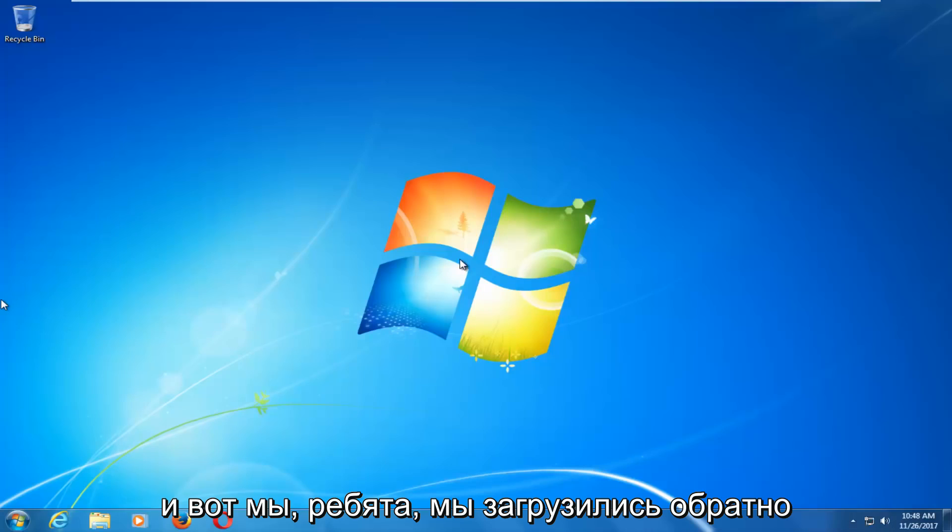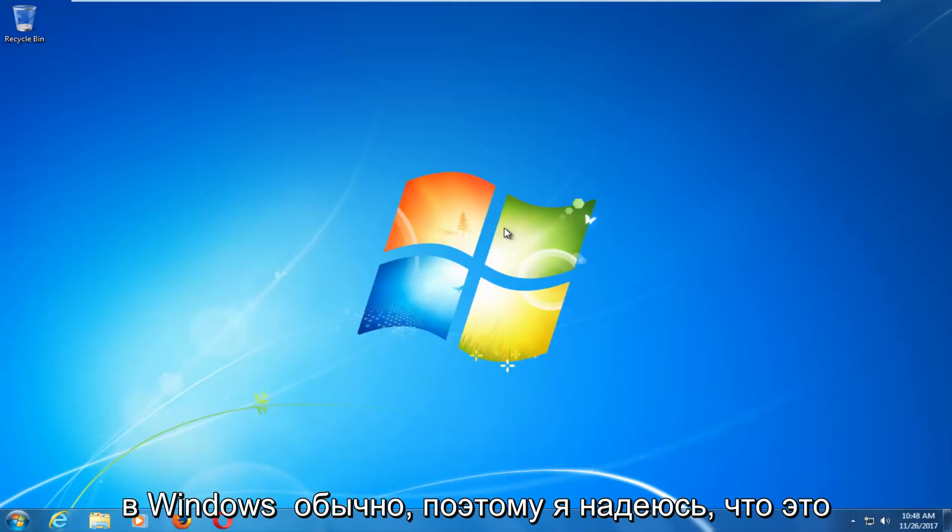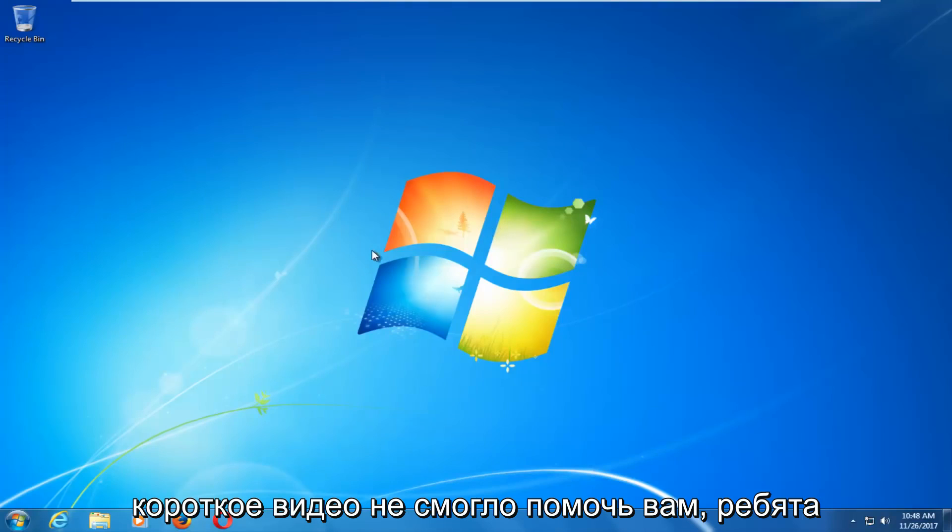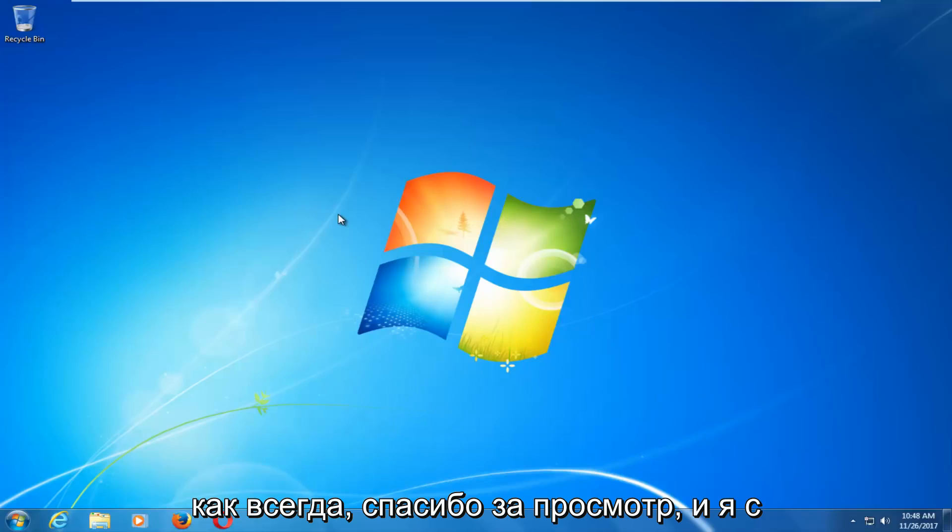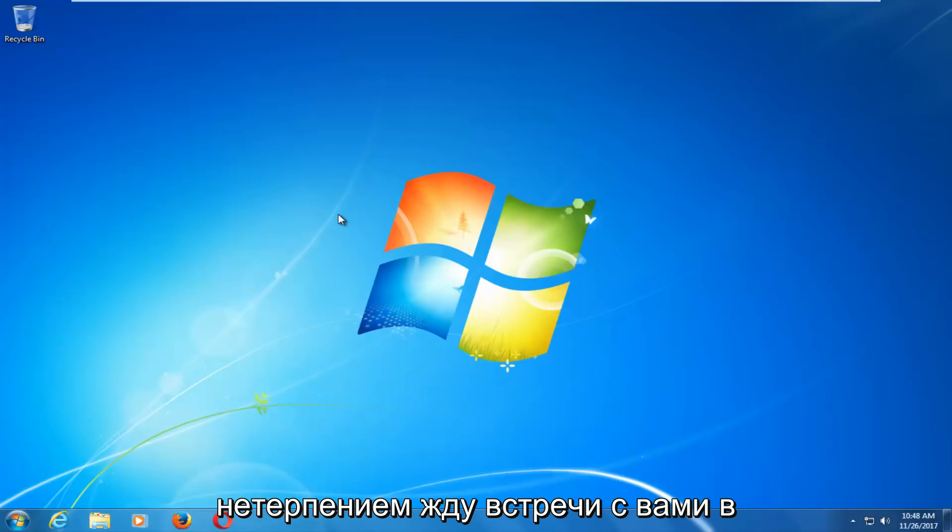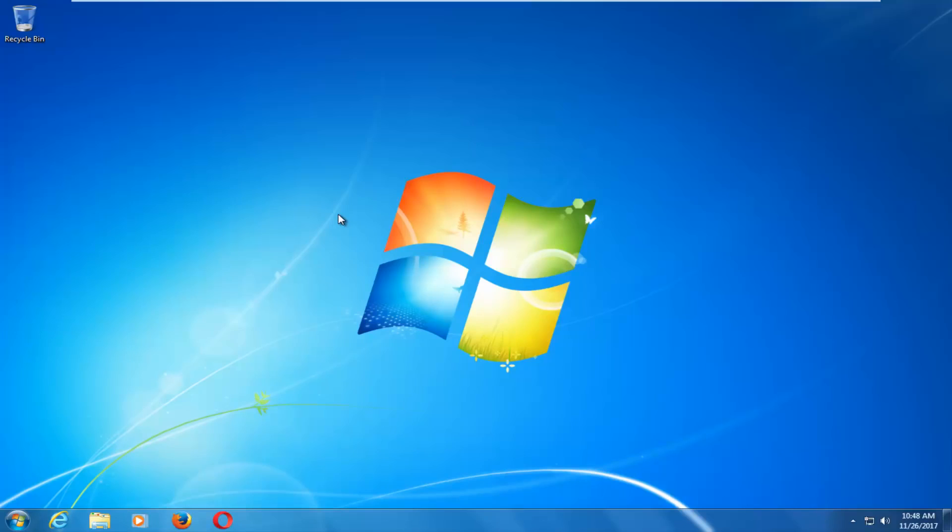And there we go guys, we have booted back into Windows normally. So, I do hope this brief video was able to help you guys out, resolve this user profile error. And as always, thank you for watching, and I look forward to catching you all in the next tutorial. Goodbye.